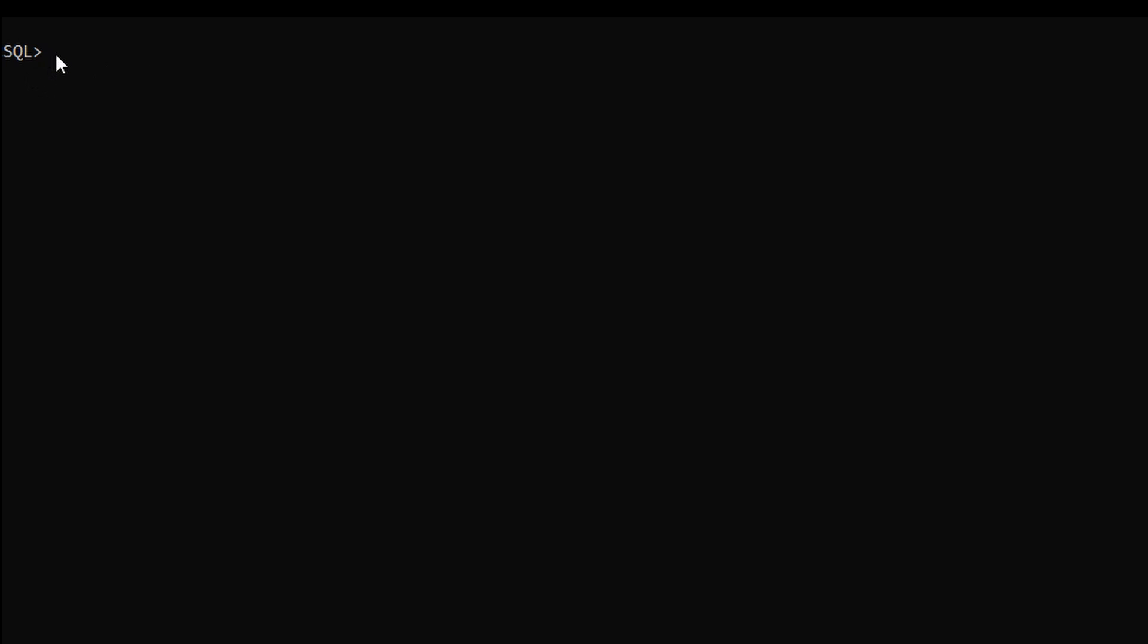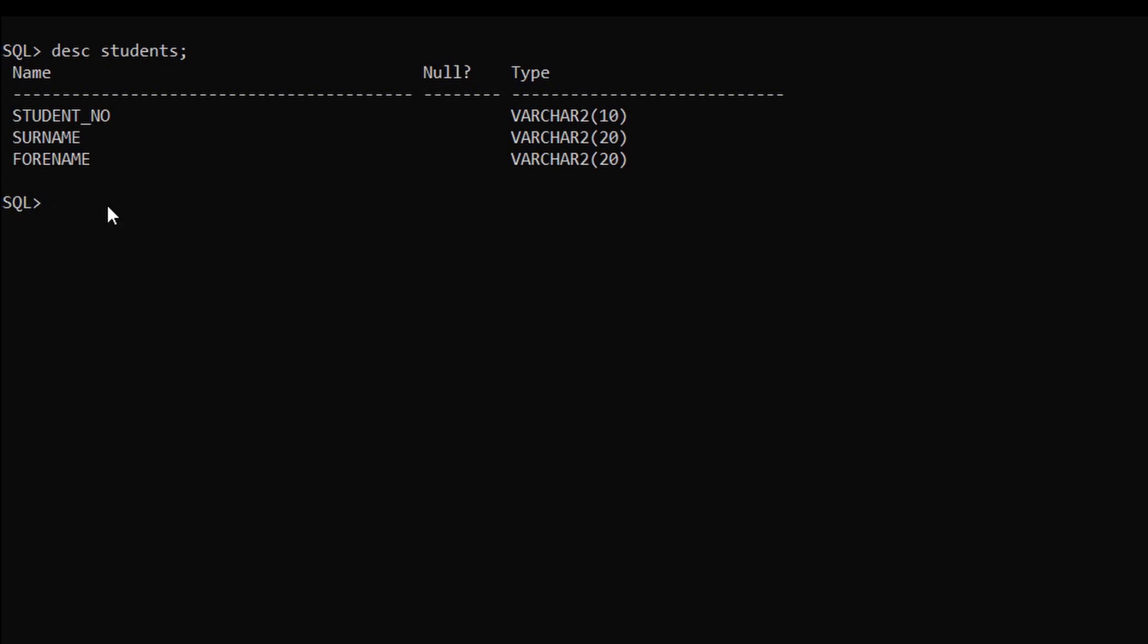This is the SQL command line interface and today we are going to use UPDATE query on the students table. Let me show you its metadata. For this, DESC students. So three columns are present in this table along with its data types.